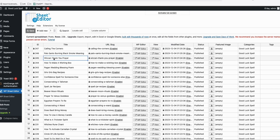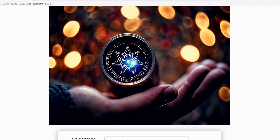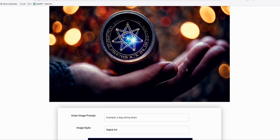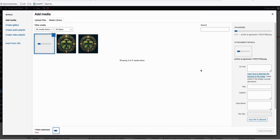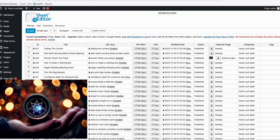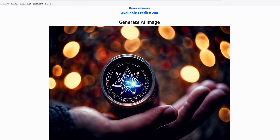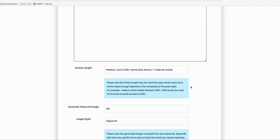Let's try the photographic style and generate an image for a keyword — for example, 'can't taint your prayer.' Copy the keyword, generate the image, and wait. Done — that's our photographic, realistic AI-created image based on our keyword. Save it, then go to your post, click 'add featured image,' upload it, select it, and insert it into the post. You can do this for all blog posts that are missing a featured image, since those 239 posts were generated without this feature.